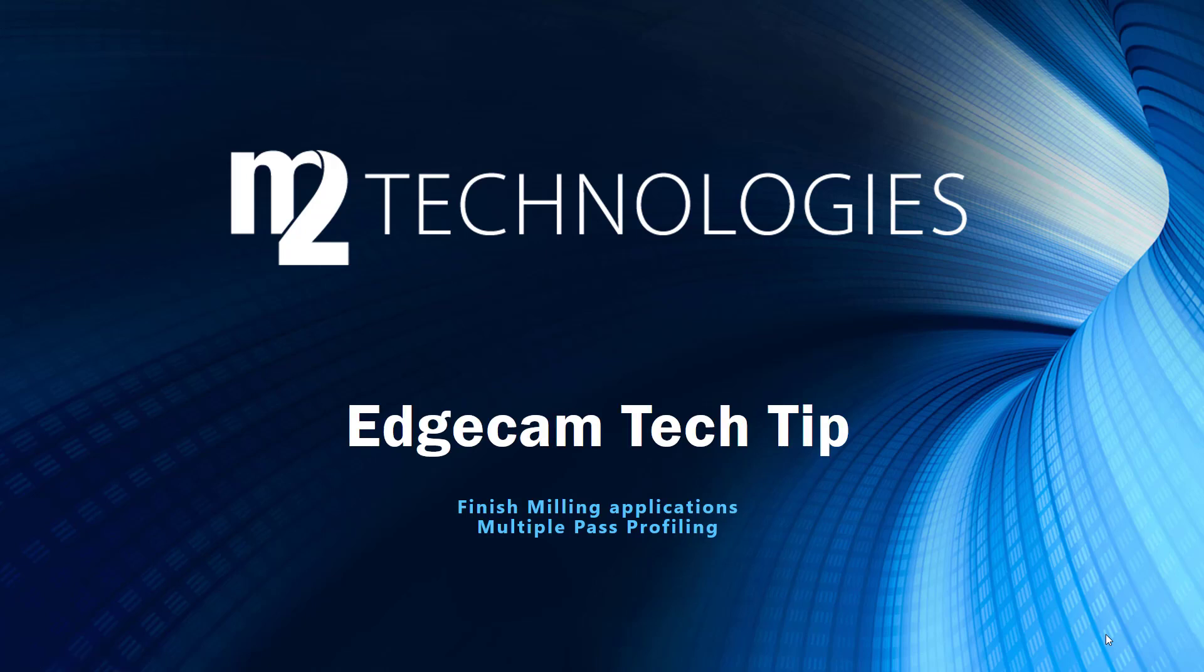Welcome to this tech tip showing how to easily build multiple paths offset toolpath using Edgecam. The info in this mini training segment is useful for milling applications and also for turning centers with live tooling capability.